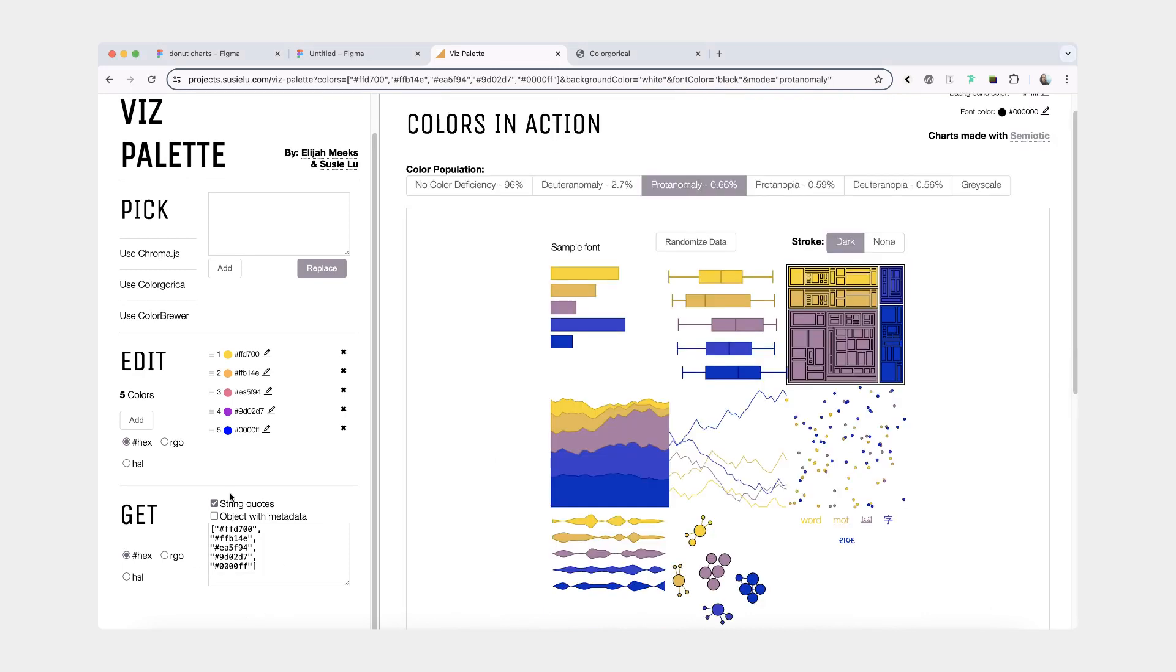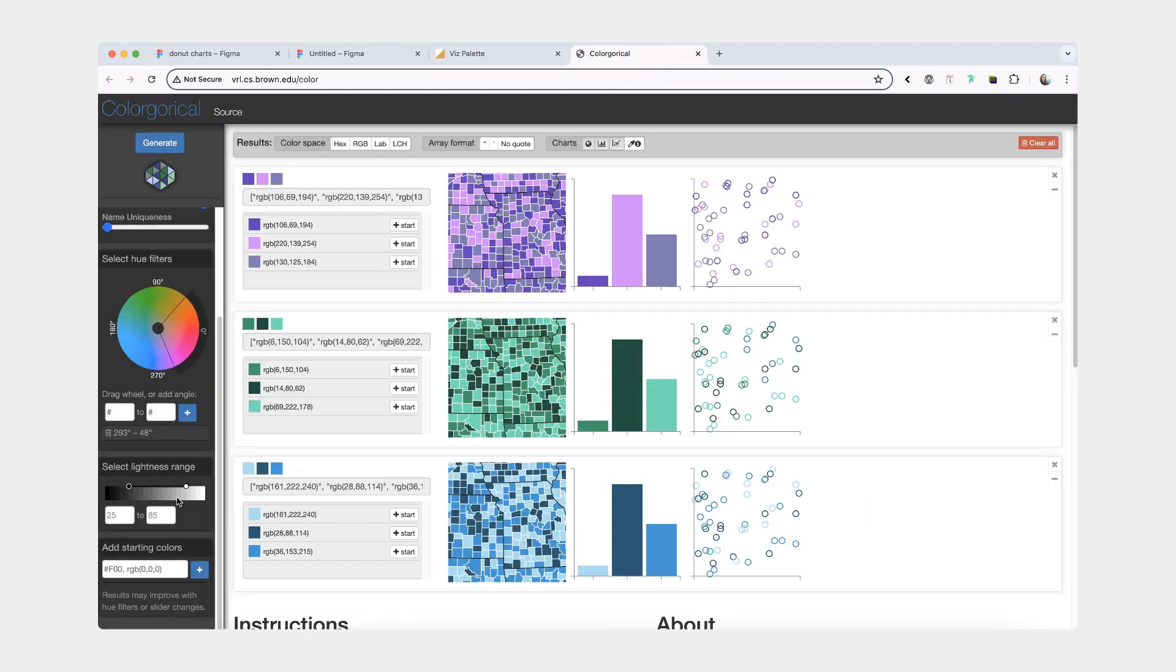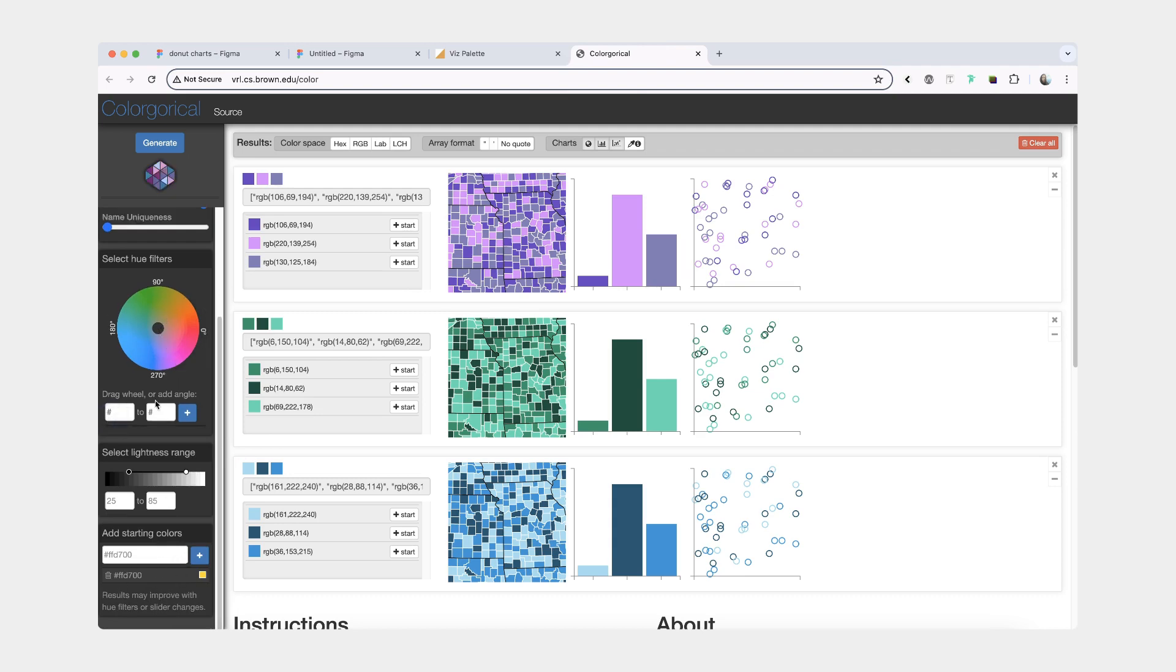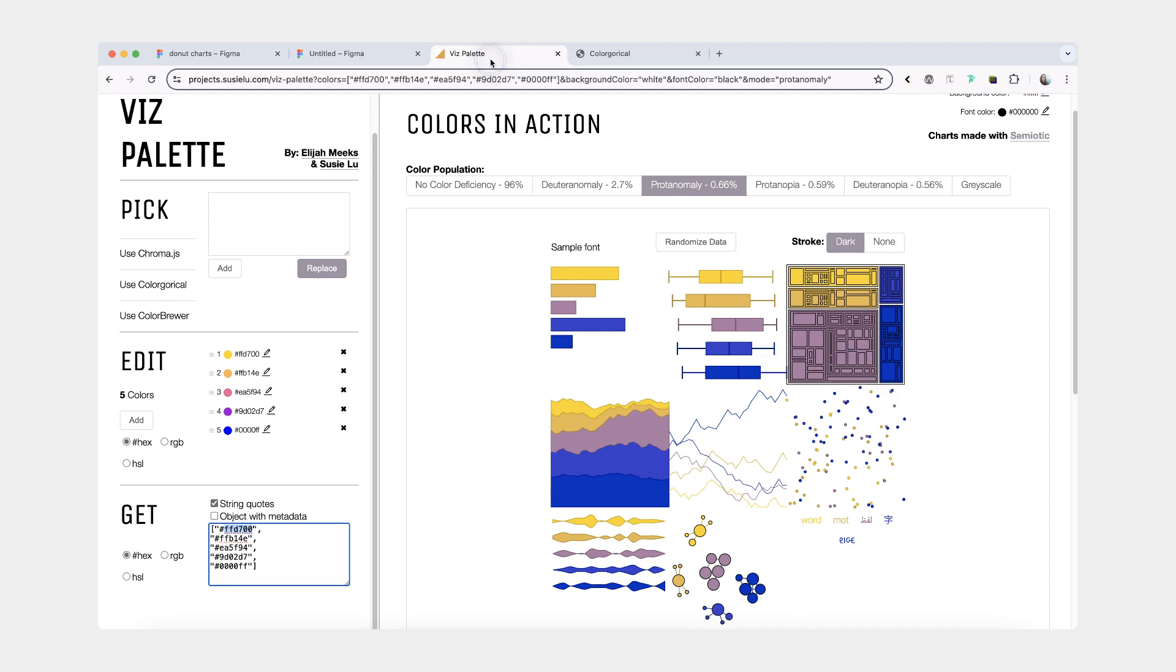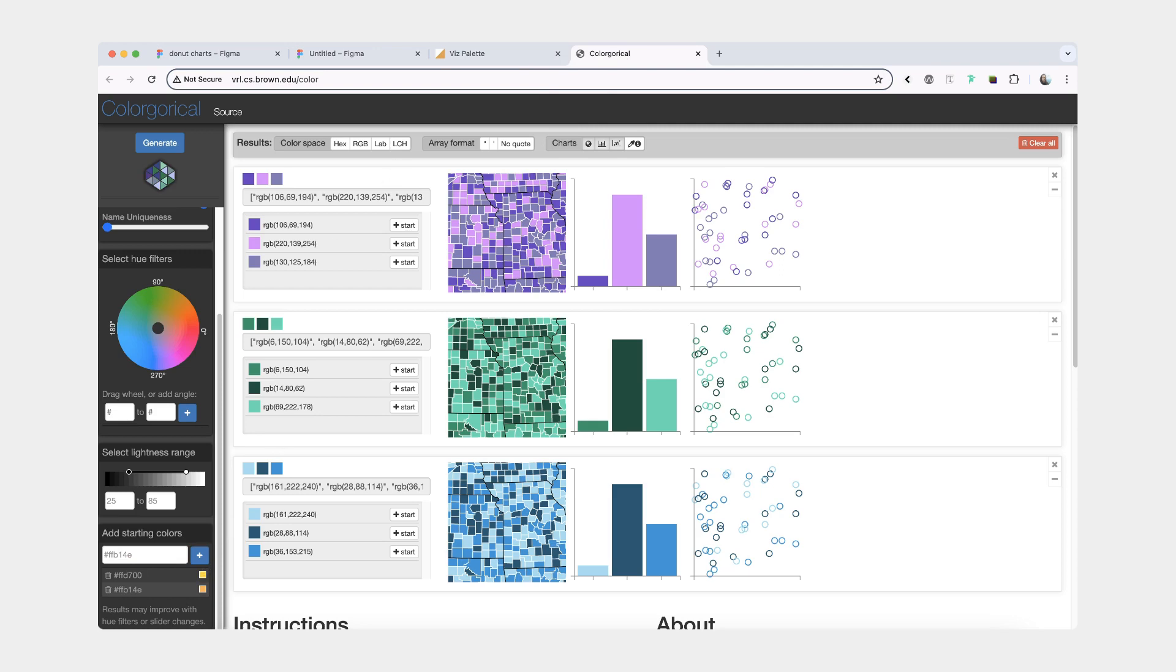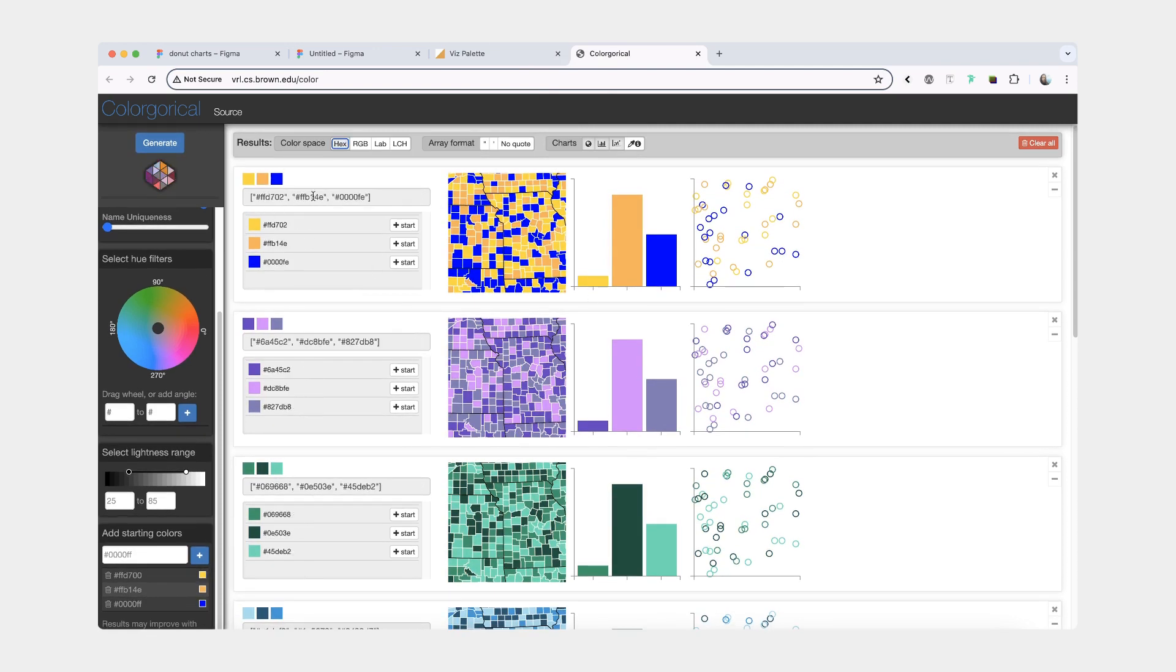And you're going to return to our very first tool. And then you're going to add your colors right here. And you want to make sure that no other filters are selected. Click generate. And yes, your colors might be slightly different from your initial input, but they'll still resemble your initial set.